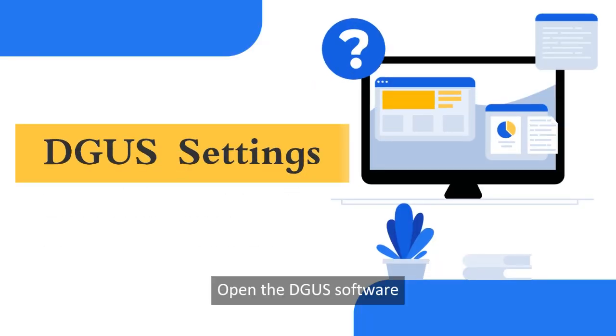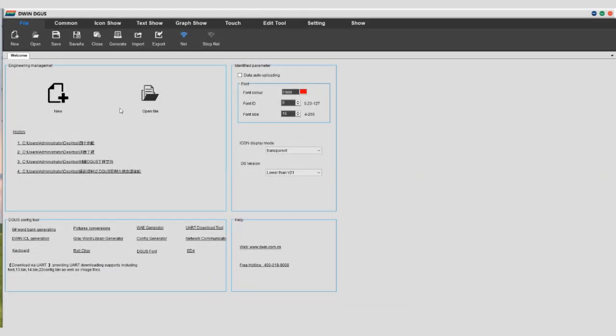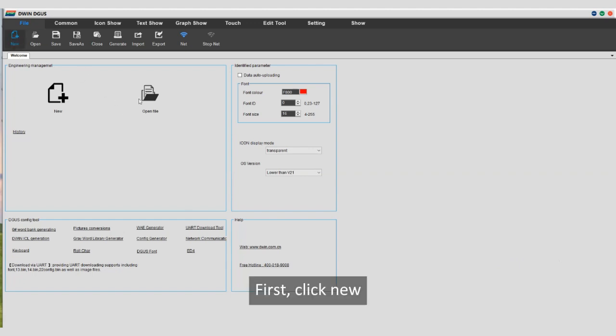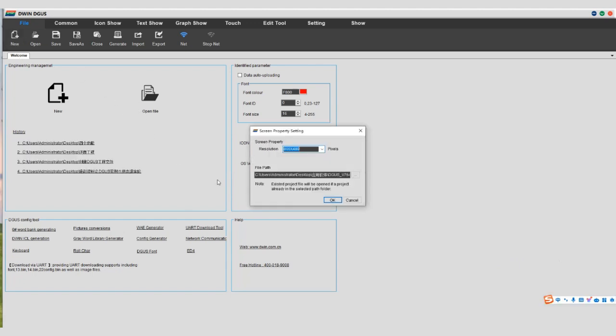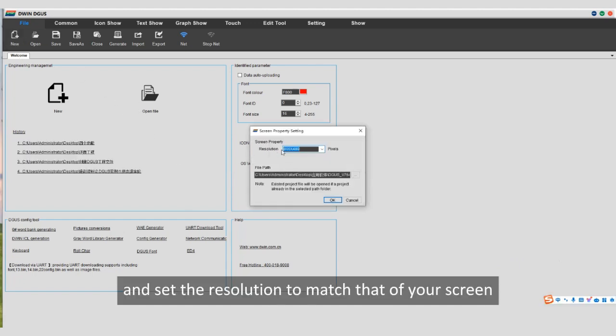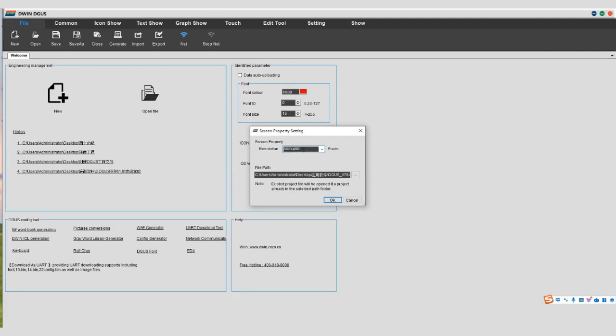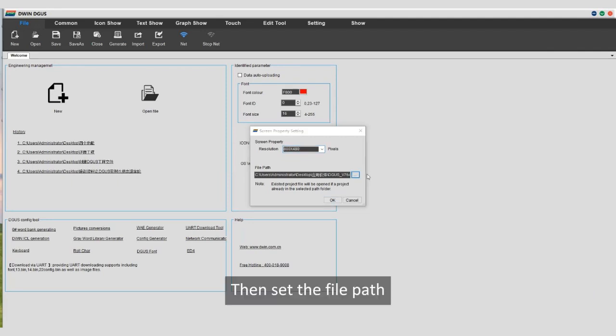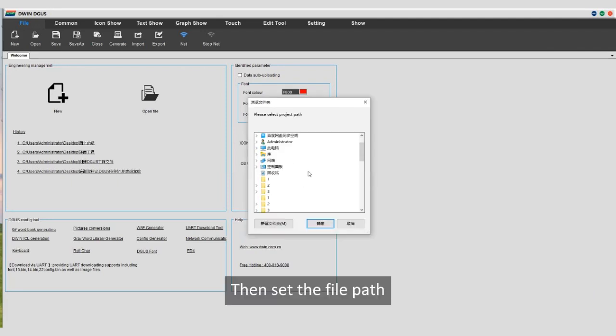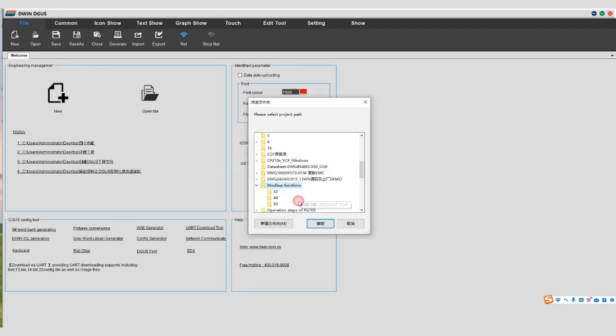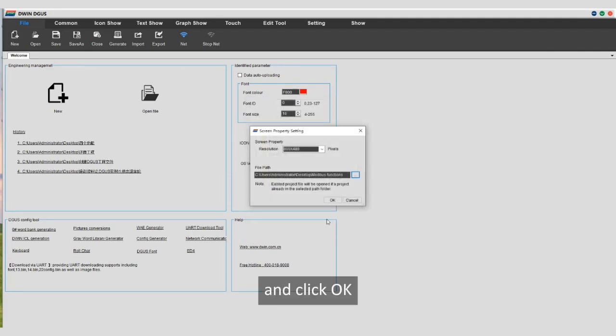Now please follow me to do it. Open the DGUS software. First, click New. And set the resolution to match that of your screen. Then set the file path and click OK.